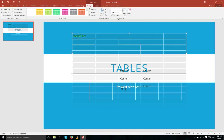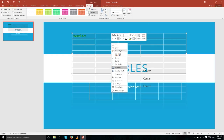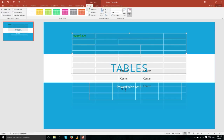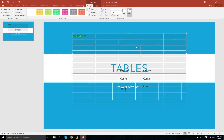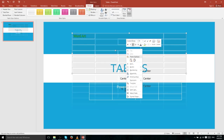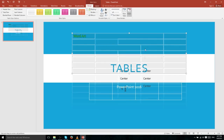The Draw Borders section on the Design tab works a bit differently from just clicking on a cell and adding borders. When you use the Eraser tool to delete a border, the cell immediately merges with the adjacent cell — so erasing a border between two cells instantly makes them one single cell.